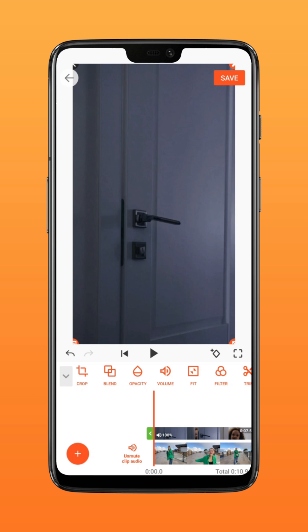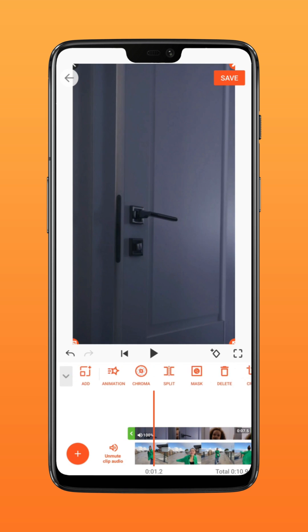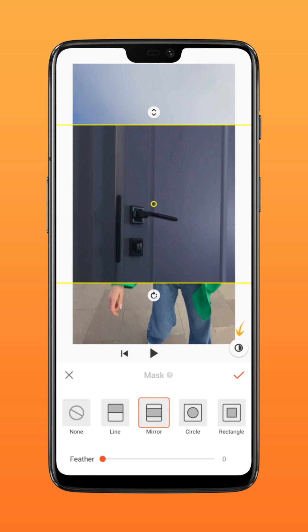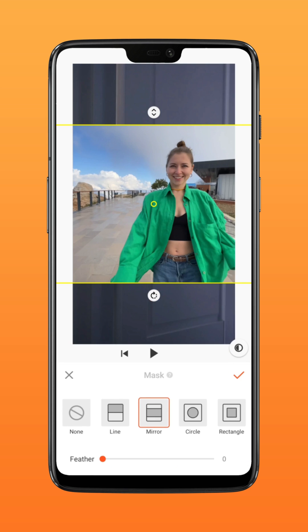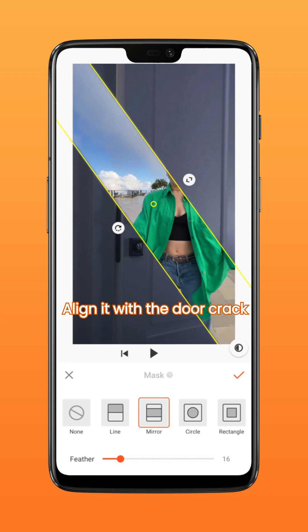Move the pointer to the position before opening the door, add a mirror mask and reverse it, adjust the feather value to about 15, and align it with the door crack.